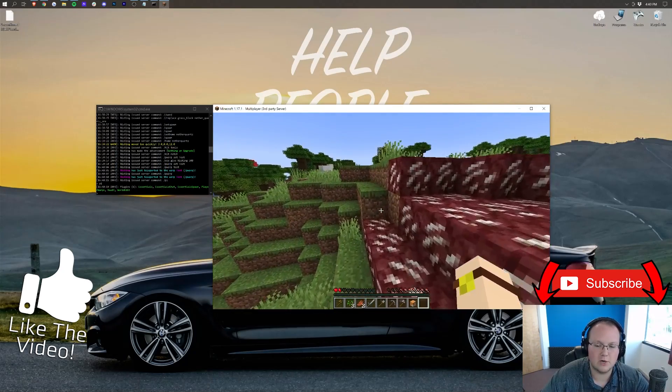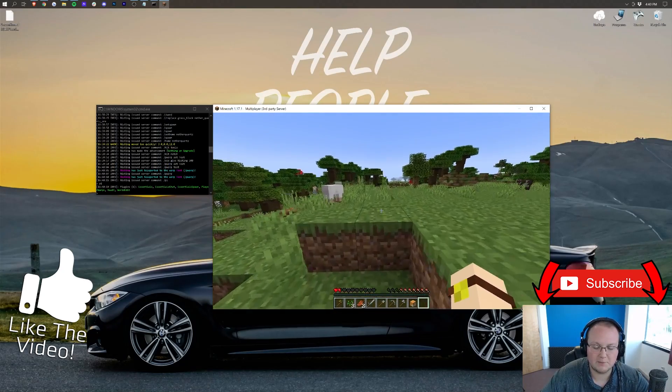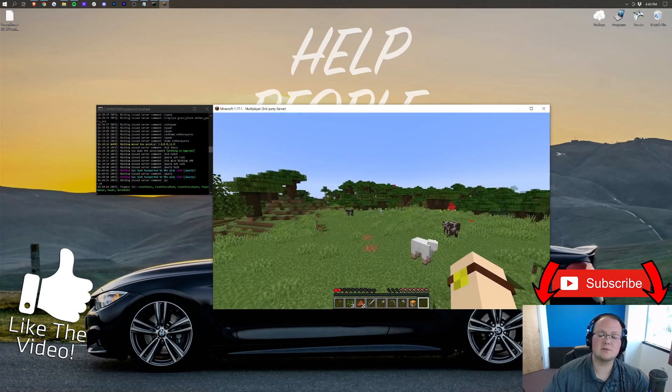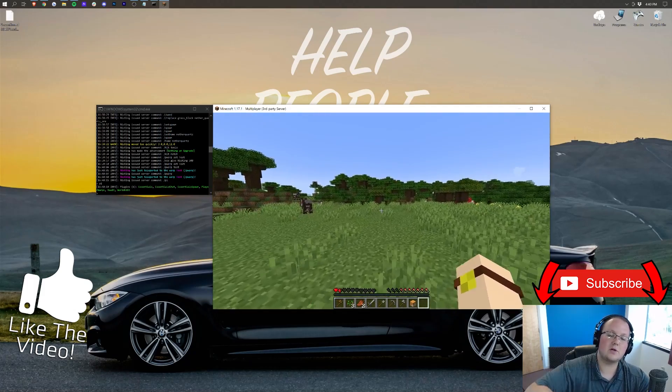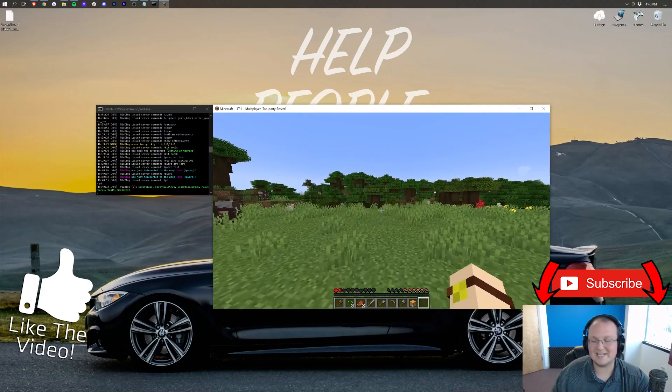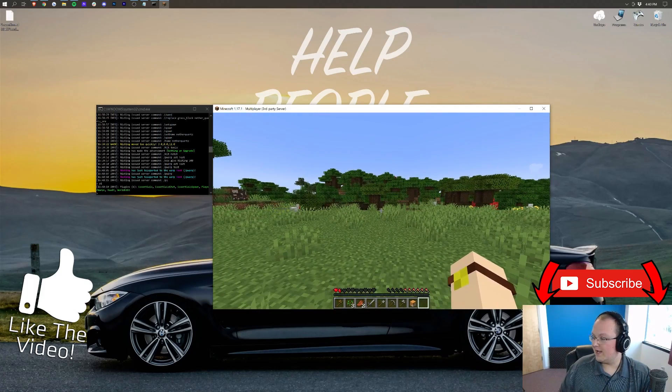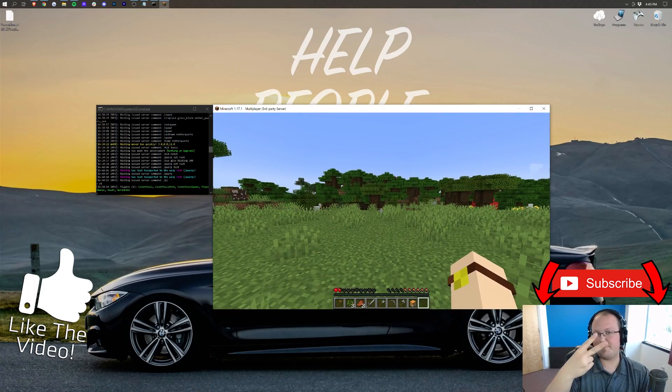So, anyway, thank you all so much for watching. If you enjoyed the video, give a thumbs up. Subscribe to the channel for more awesome content. My name is Nick, this has been The Breakdown, and I am out. Peace.